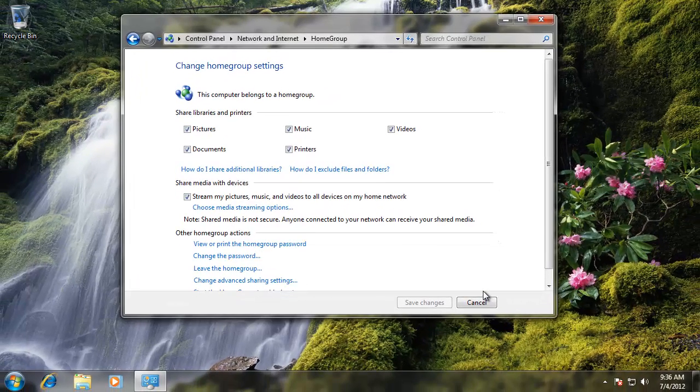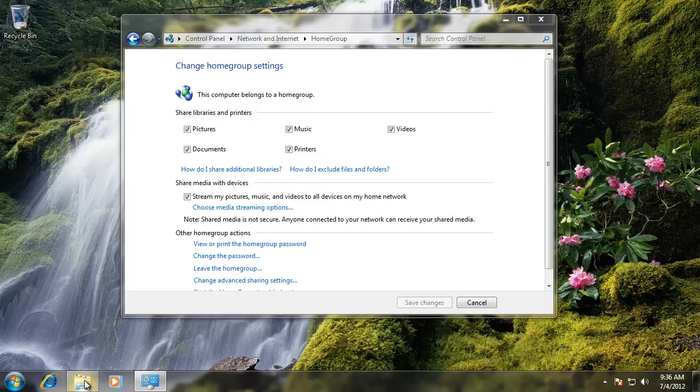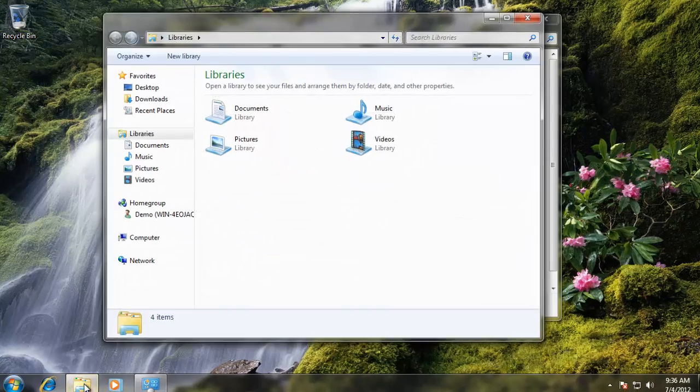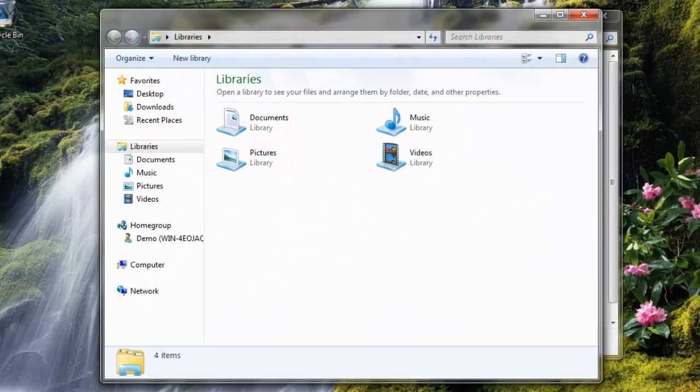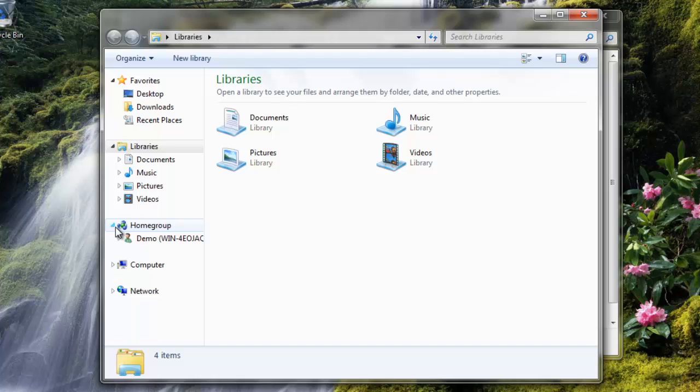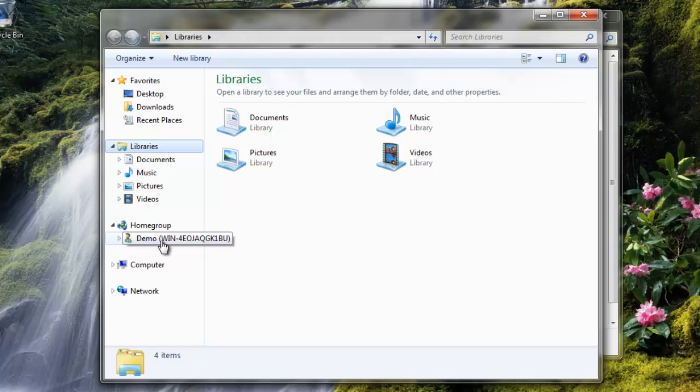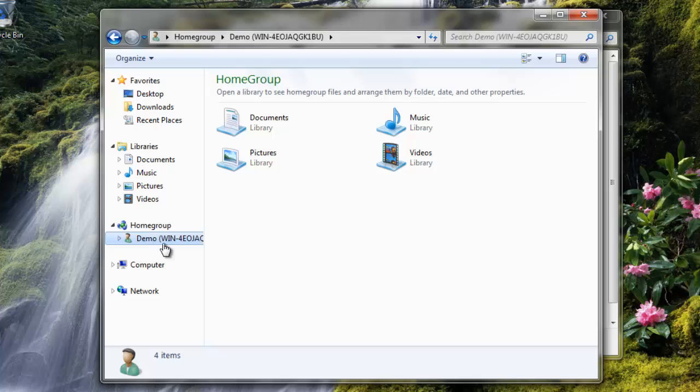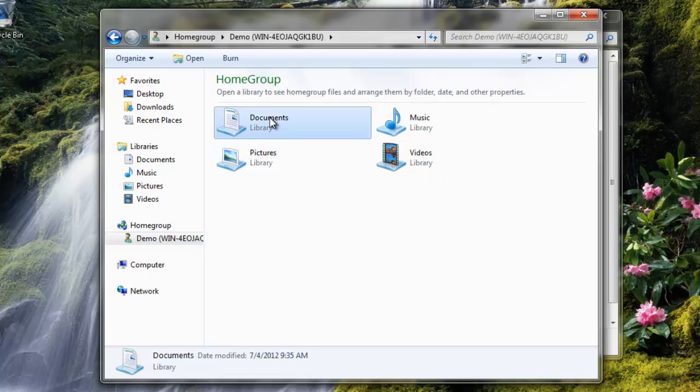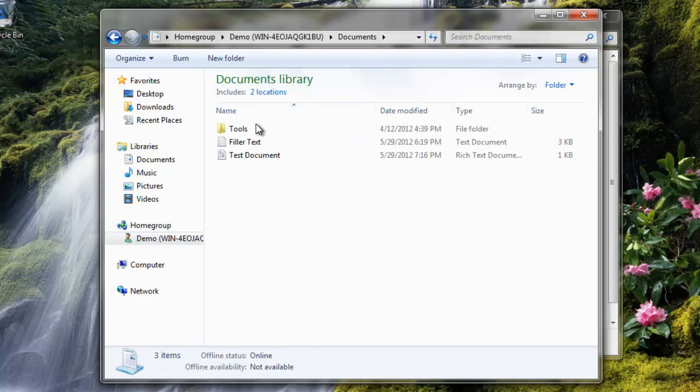To see if the HomeGroup is working correctly, open up Windows Explorer. To the left, you should see a category called HomeGroup, and when you click on it, a list of all the computers that are in the HomeGroup will show up. When I click on the computer, you will see all the folders that are being shared from that computer over the new HomeGroup.